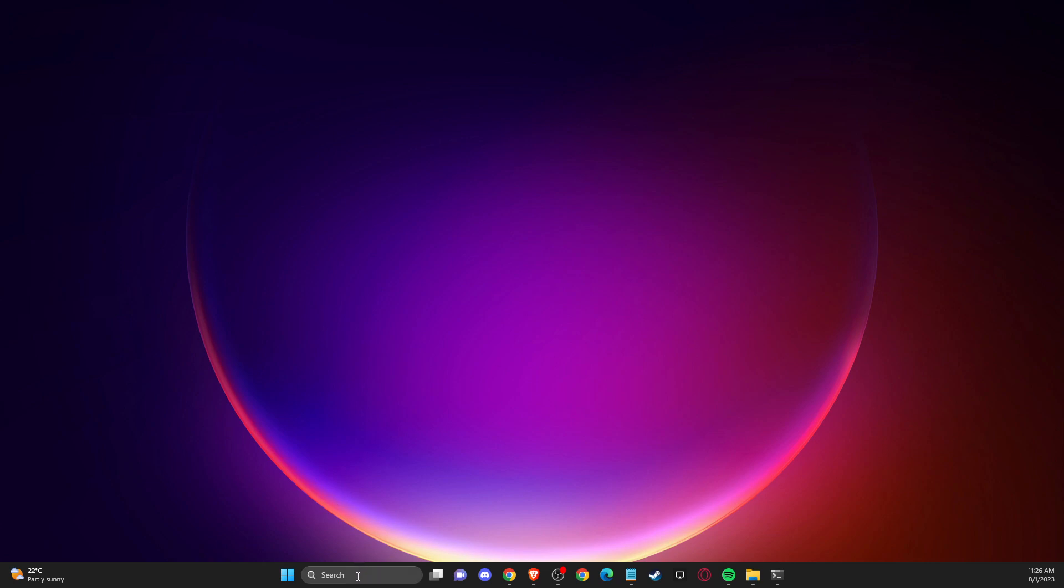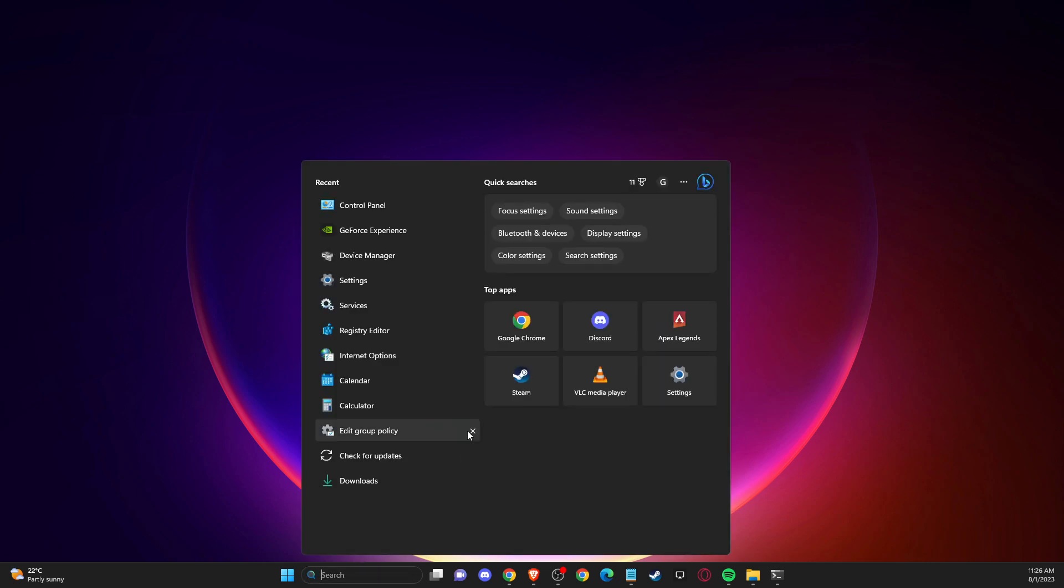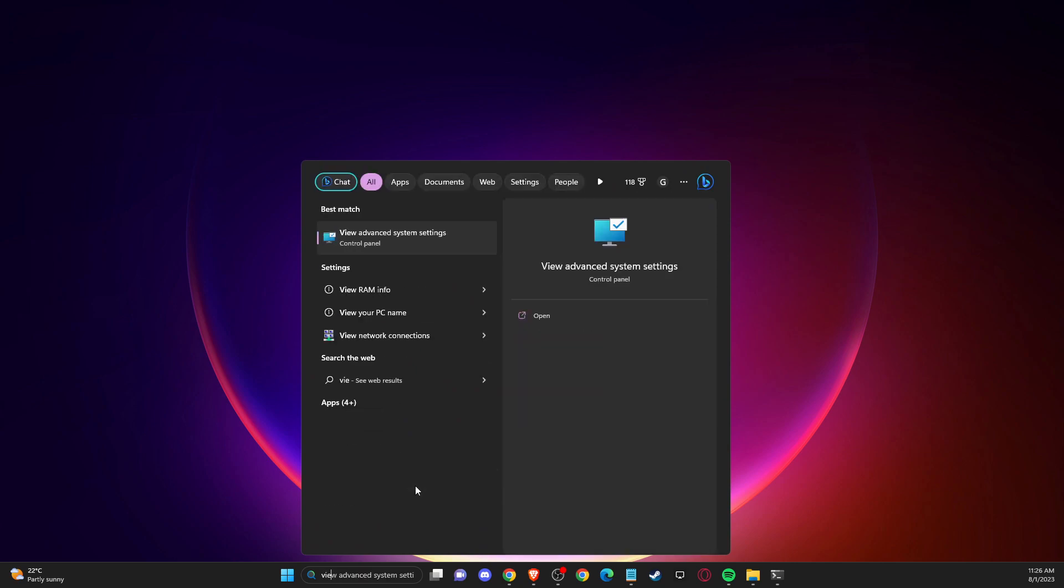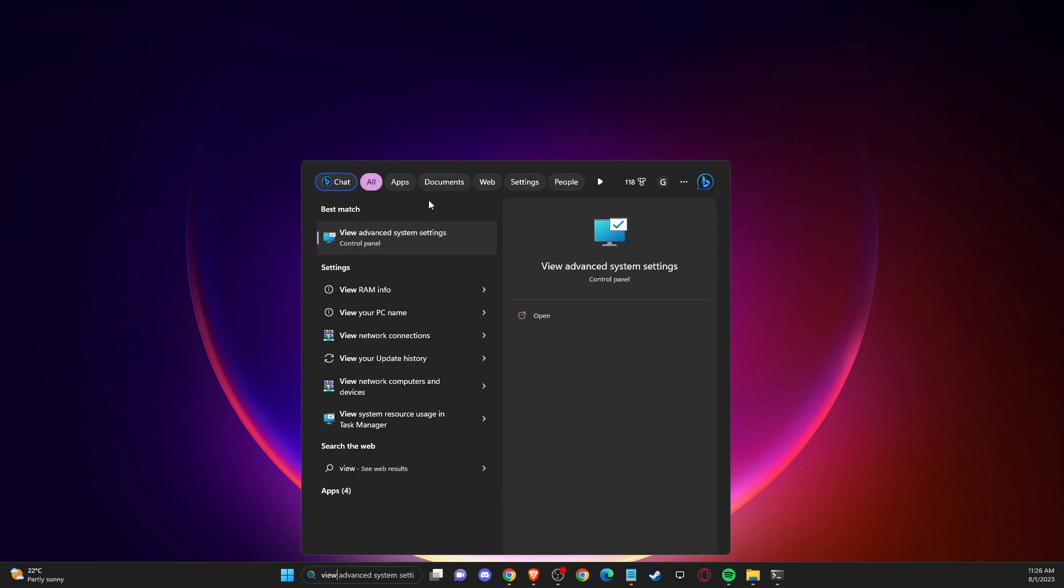First of all, go to search and then here you just need to write 'view advanced system settings'.